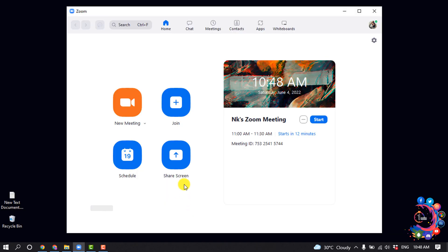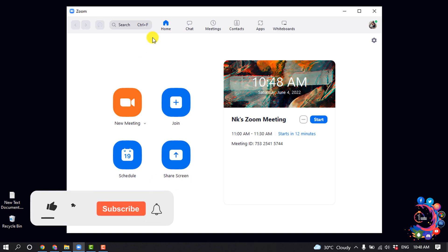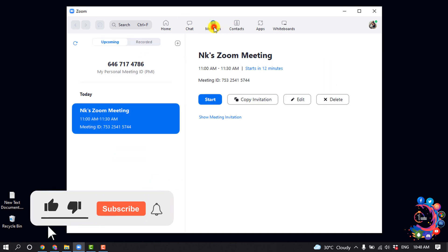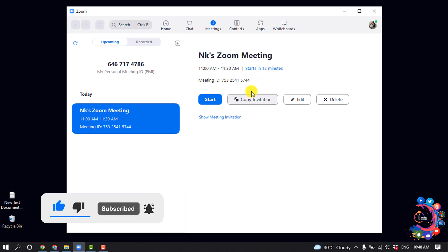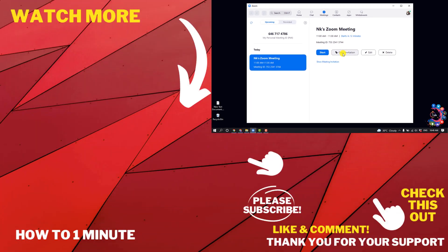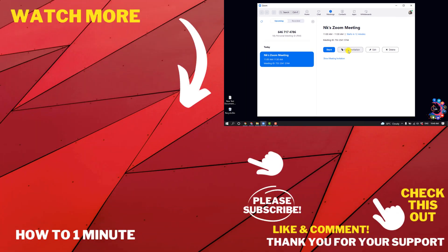So for that you will need to click on this Meetings icon and select the meeting and click on Copy Invitation. And now you can easily send or share the invitation link or code with others to invite to your meetings.